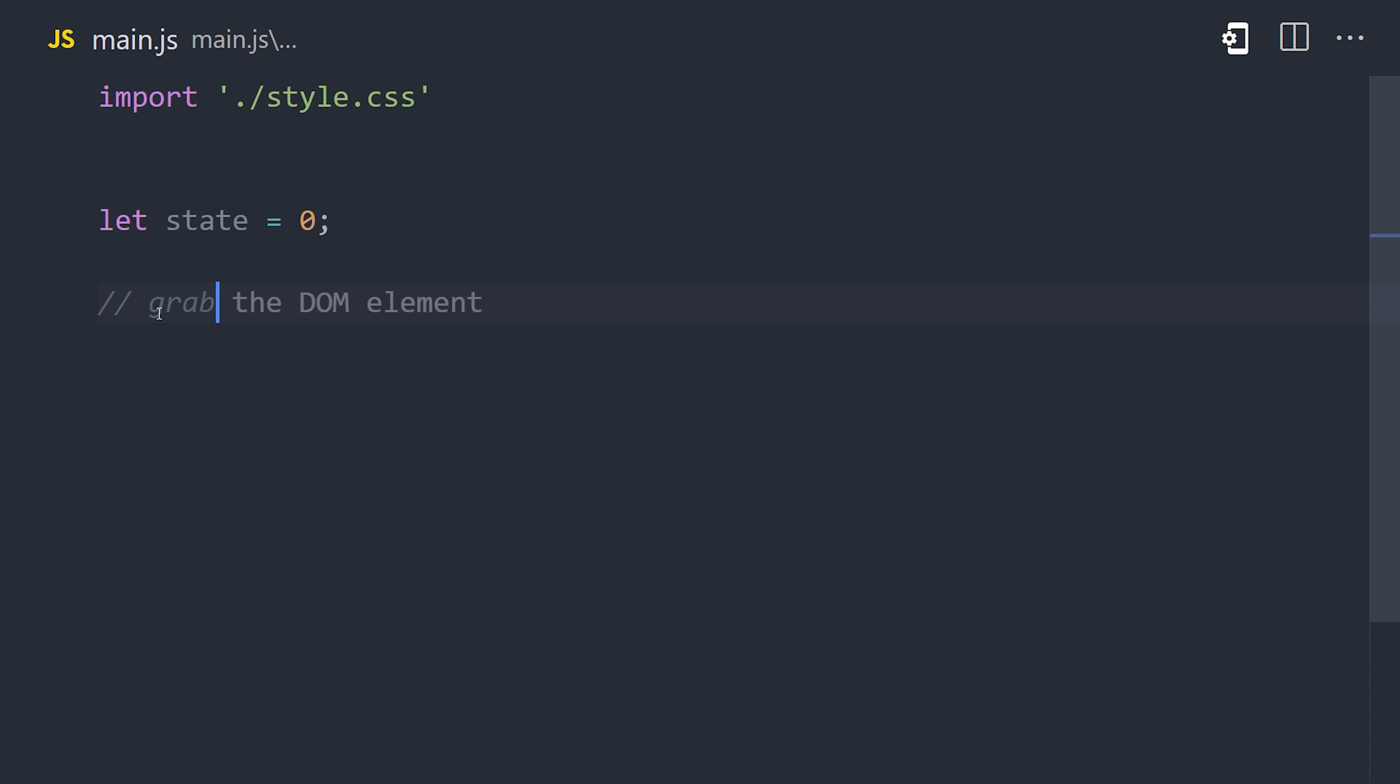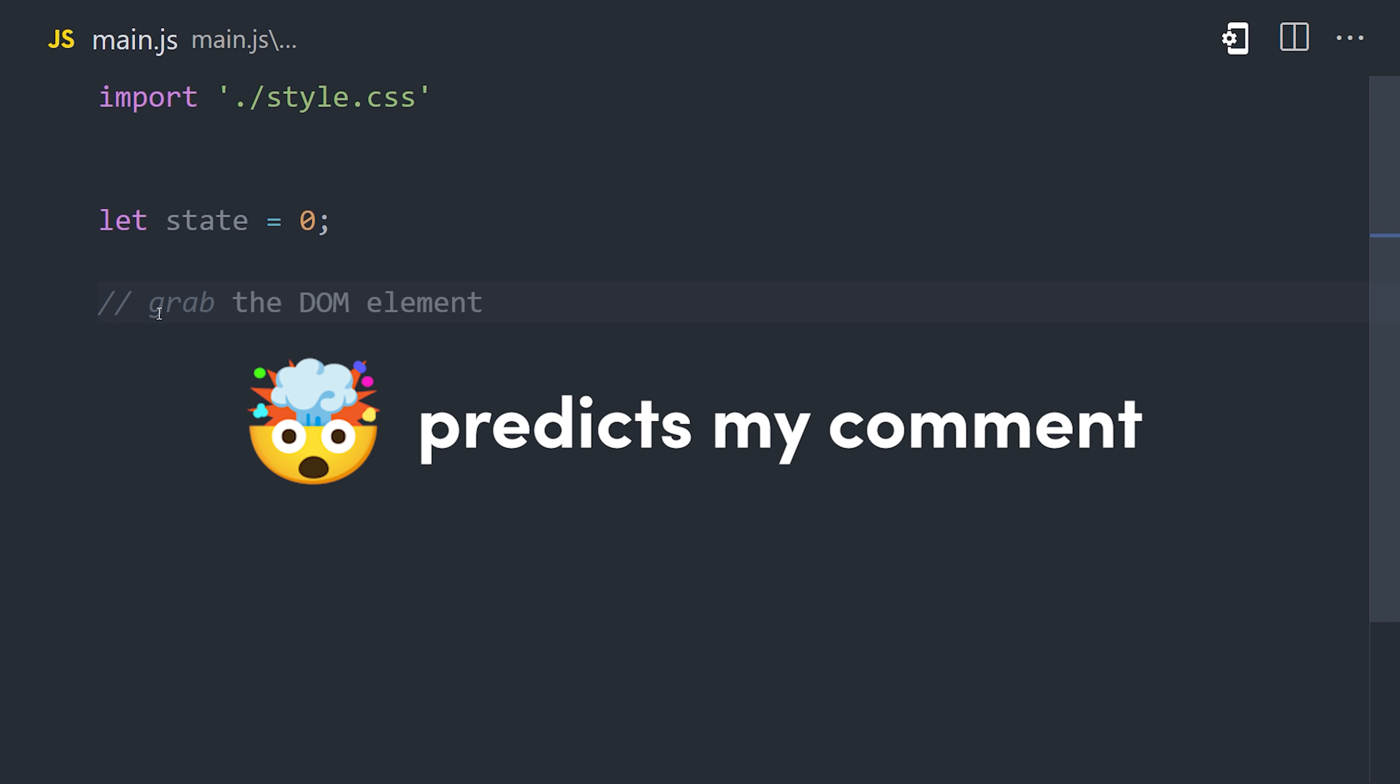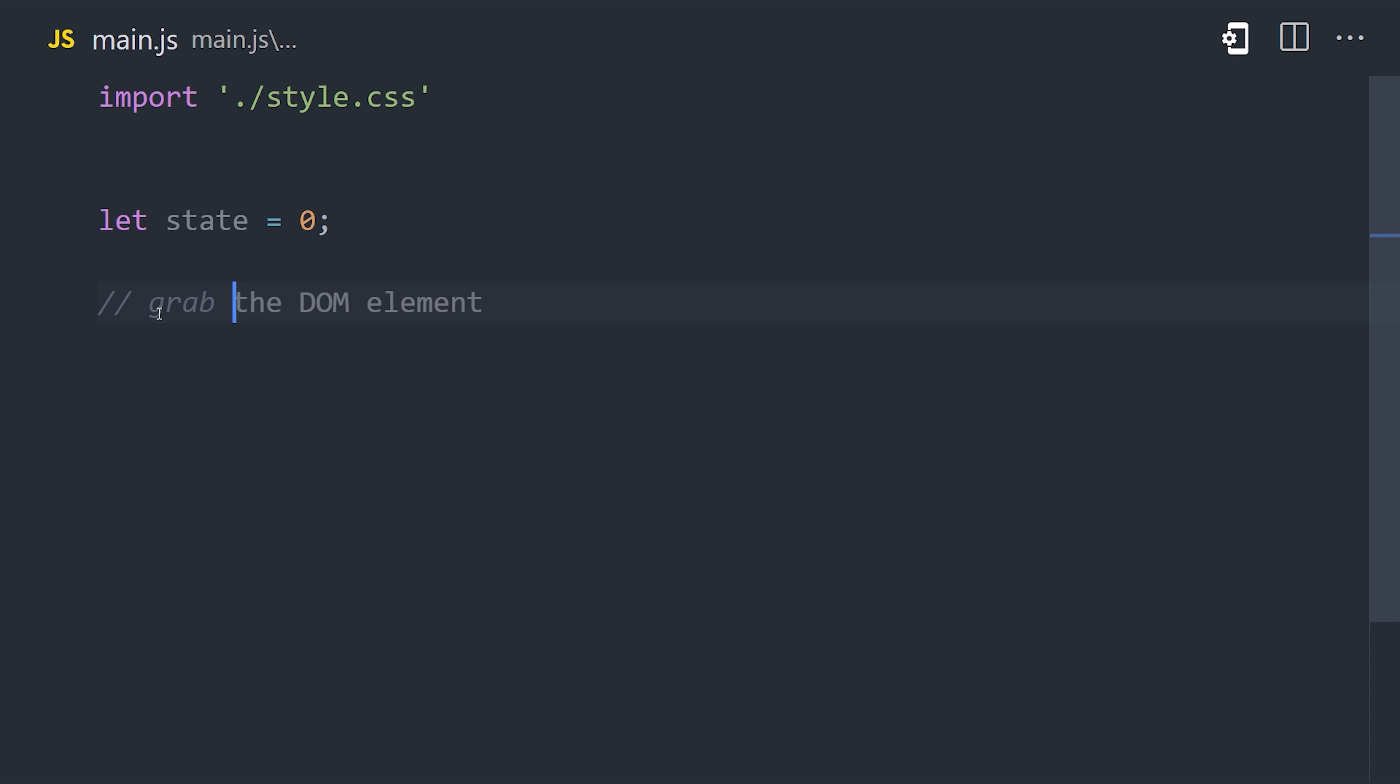In any case, the next thing I want to do here is grab a button from the DOM. I'll give the AI a hint by writing a comment, and you'll notice that it actually autocompletes the comment for me. It knows exactly what I want to do, because it's such a common thing to do.